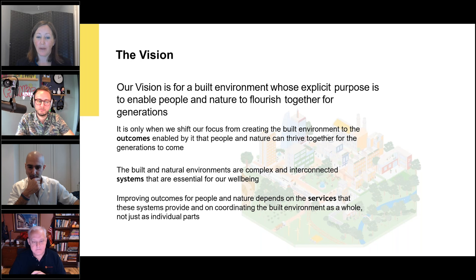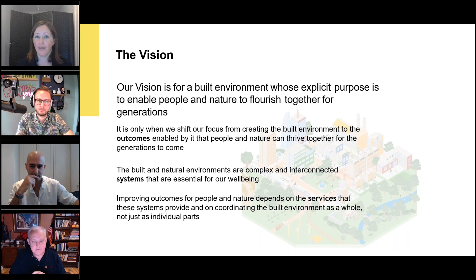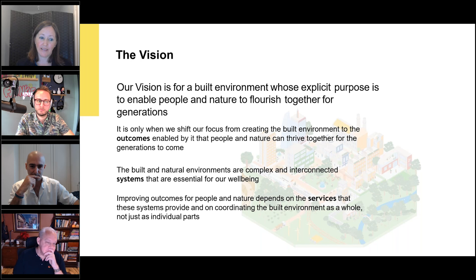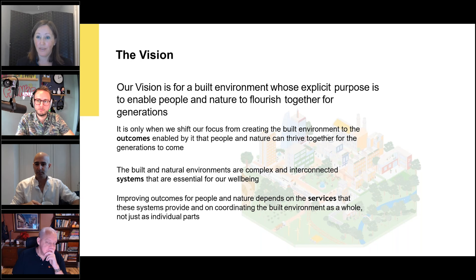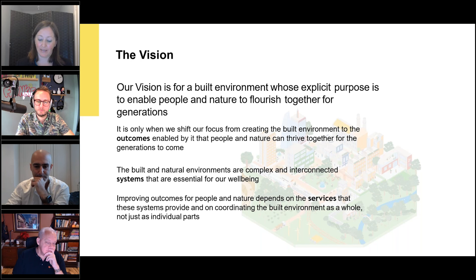The way that we get those outcomes is by acknowledging that the built and natural environments are complex and interconnected systems. Our use case for a digital twin should be: how do we intervene better on that system? If you put together the better outcomes and the systems, the bit that sits in the middle is the services — the services for people and for nature. And that's the thing that connects the two.